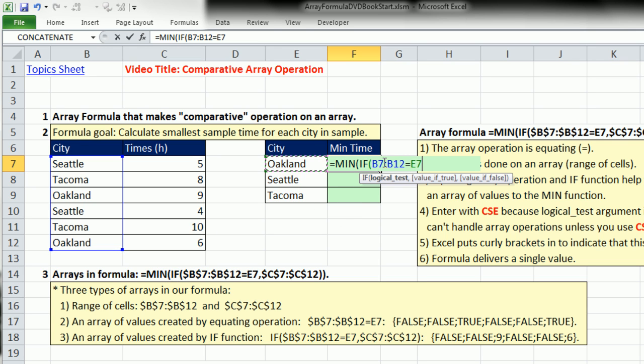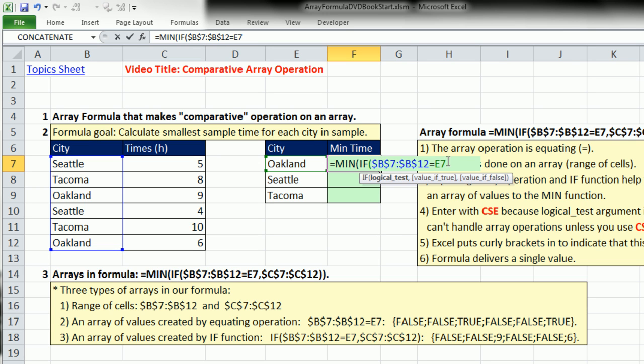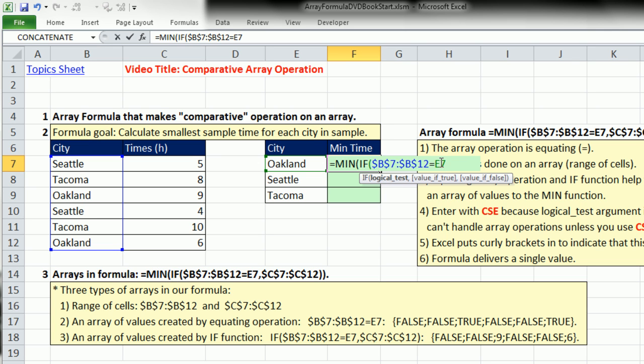I'm going to say, is anything in the city column equal to this criteria? I should have locked this, so I'm going to highlight that and hit the F4 key because we're going to copy this down. Notice, logical test, that's an array calculation. How do we know? There's some operation, a comparative operation, on an array of values. It meets the definition of an array formula - some operation done on an array.